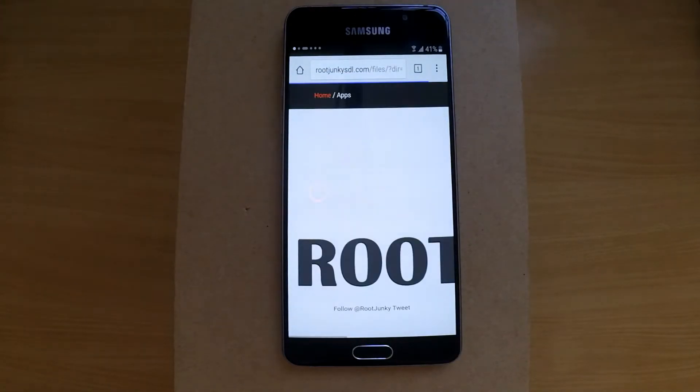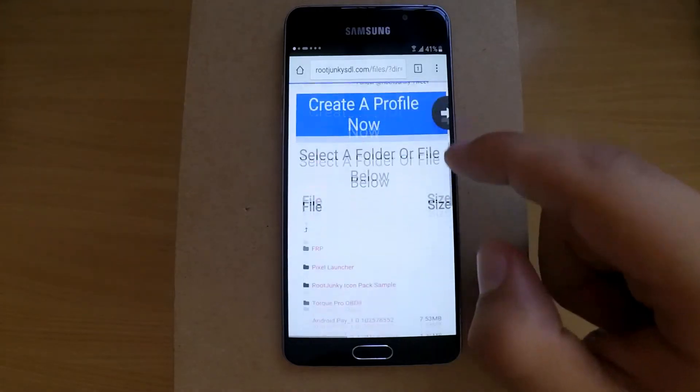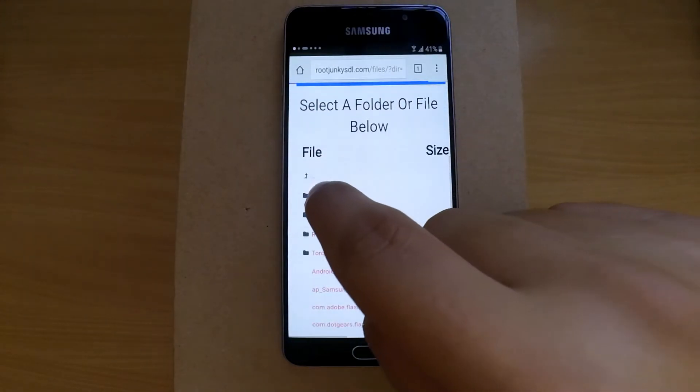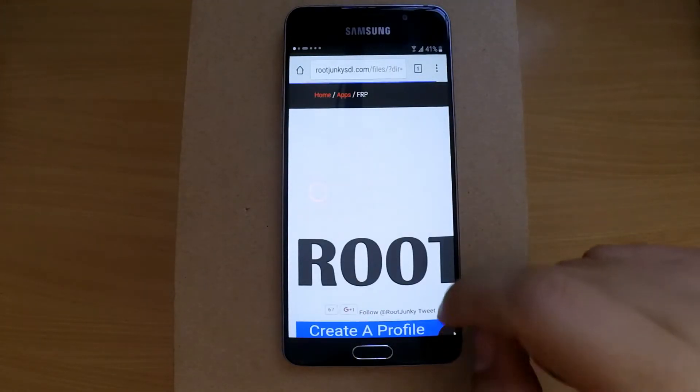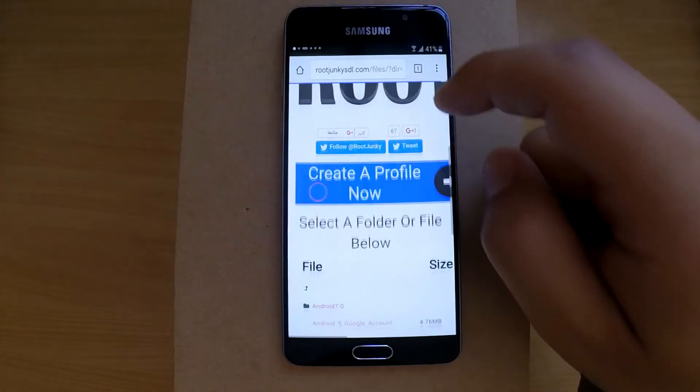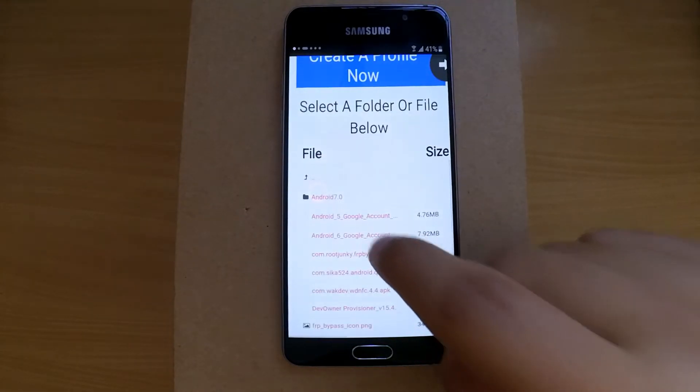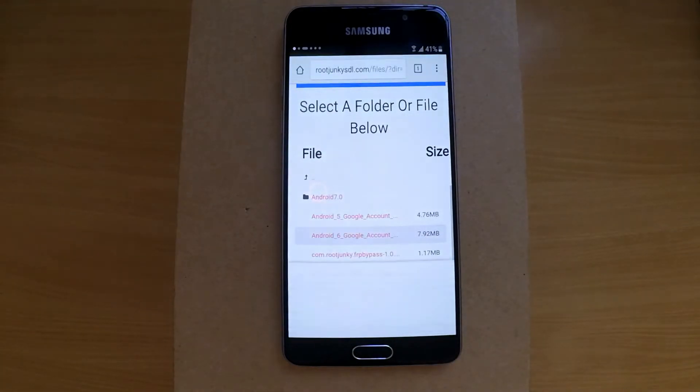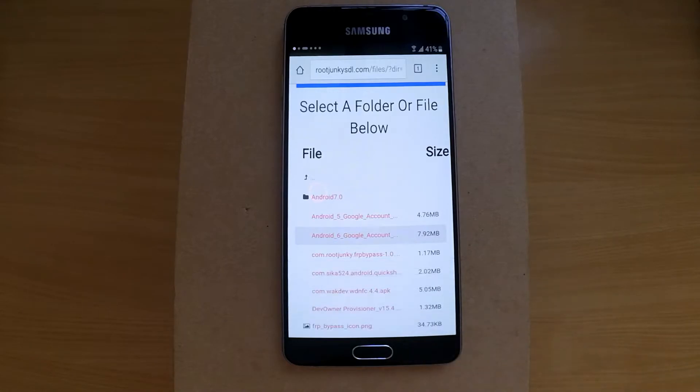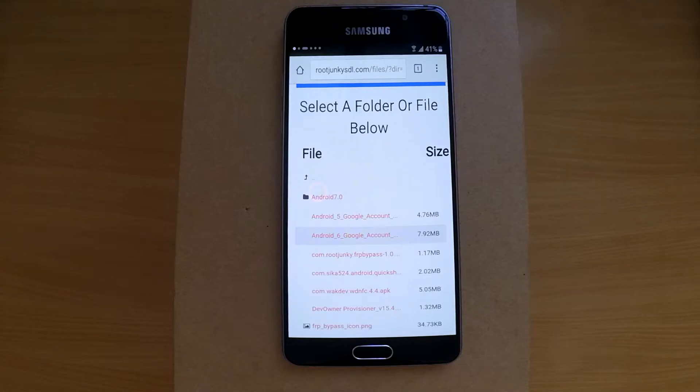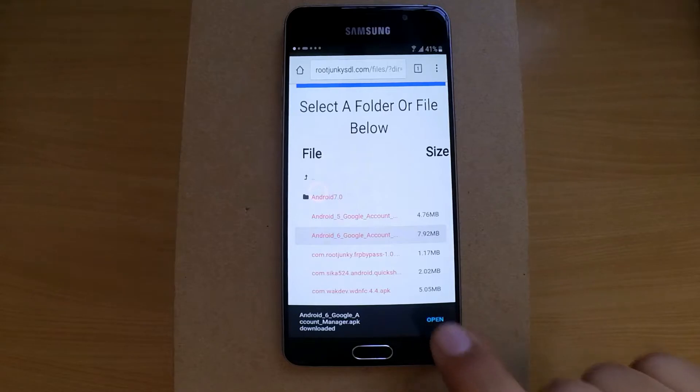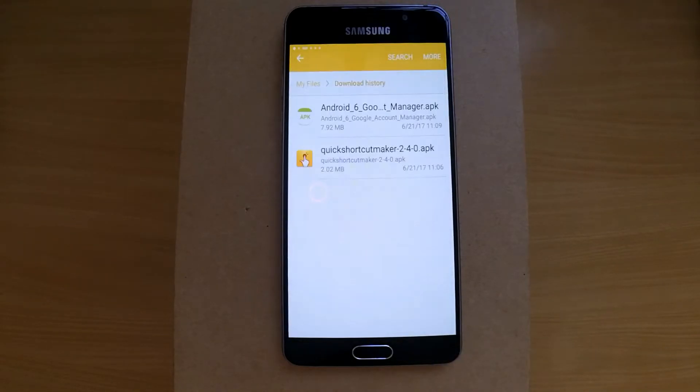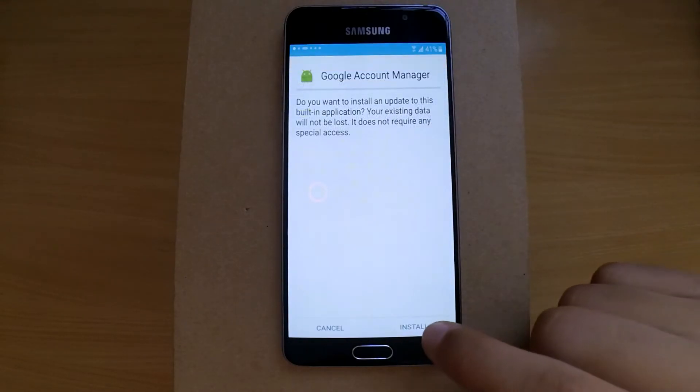By the way, I would like to thank Tom for providing the files. Don't forget to check his channel. Okay, when the download is finished, open the app and install it.